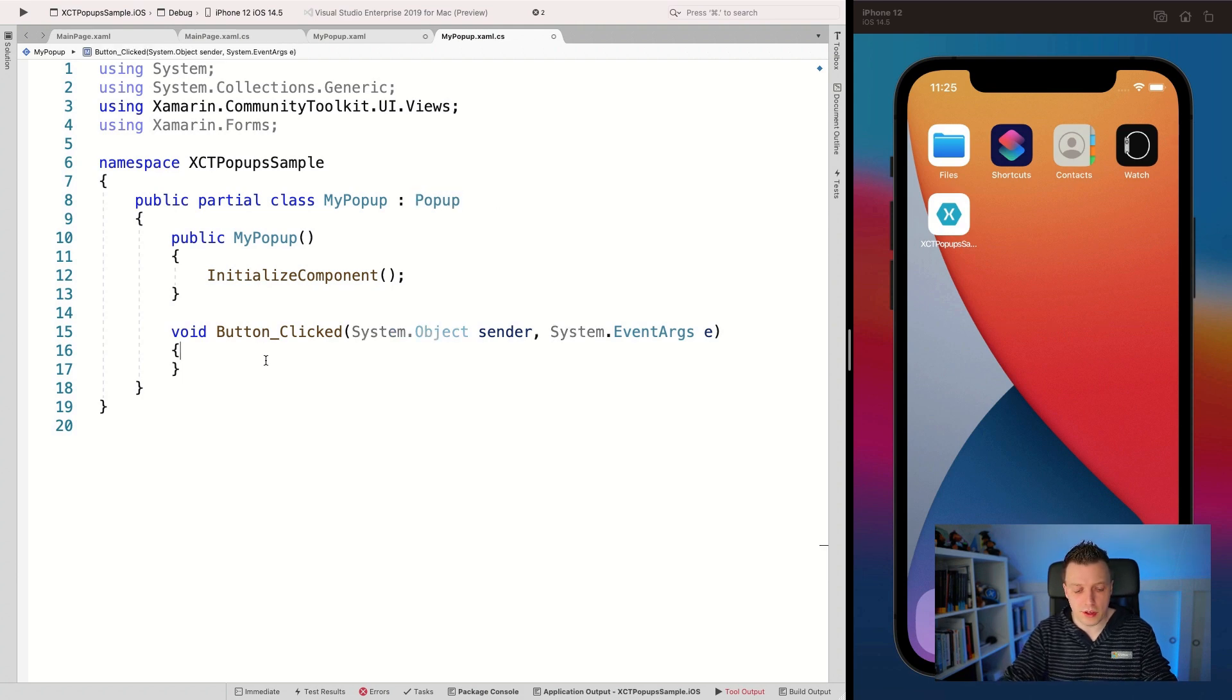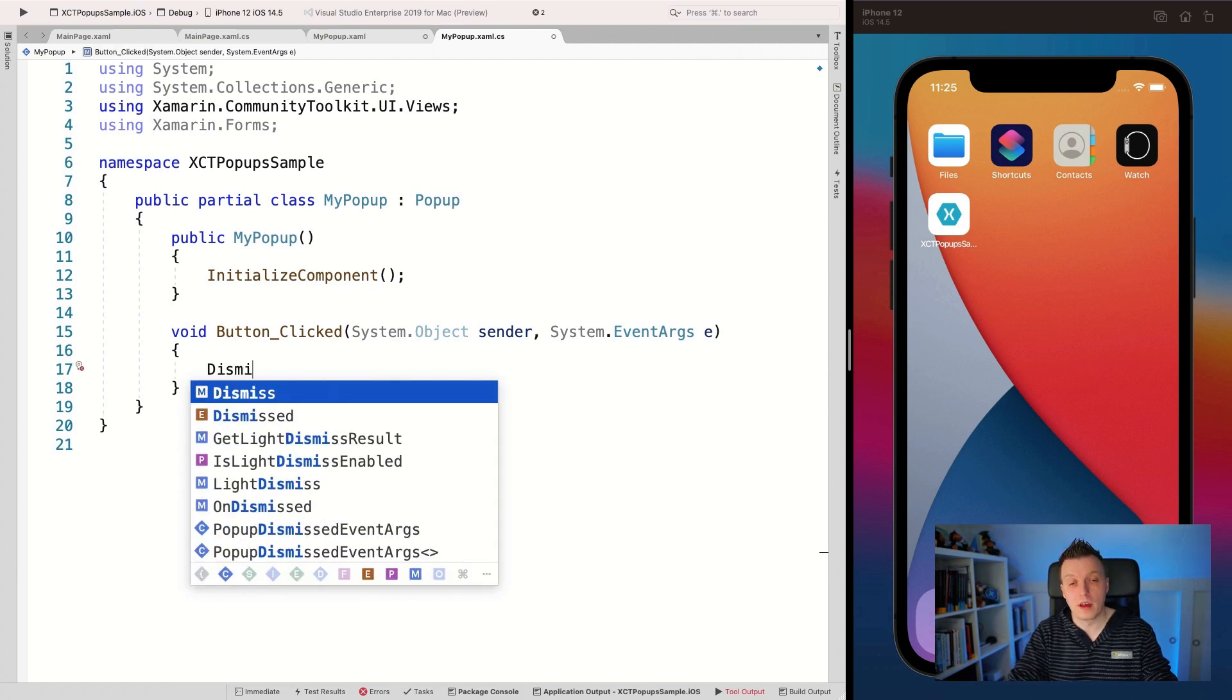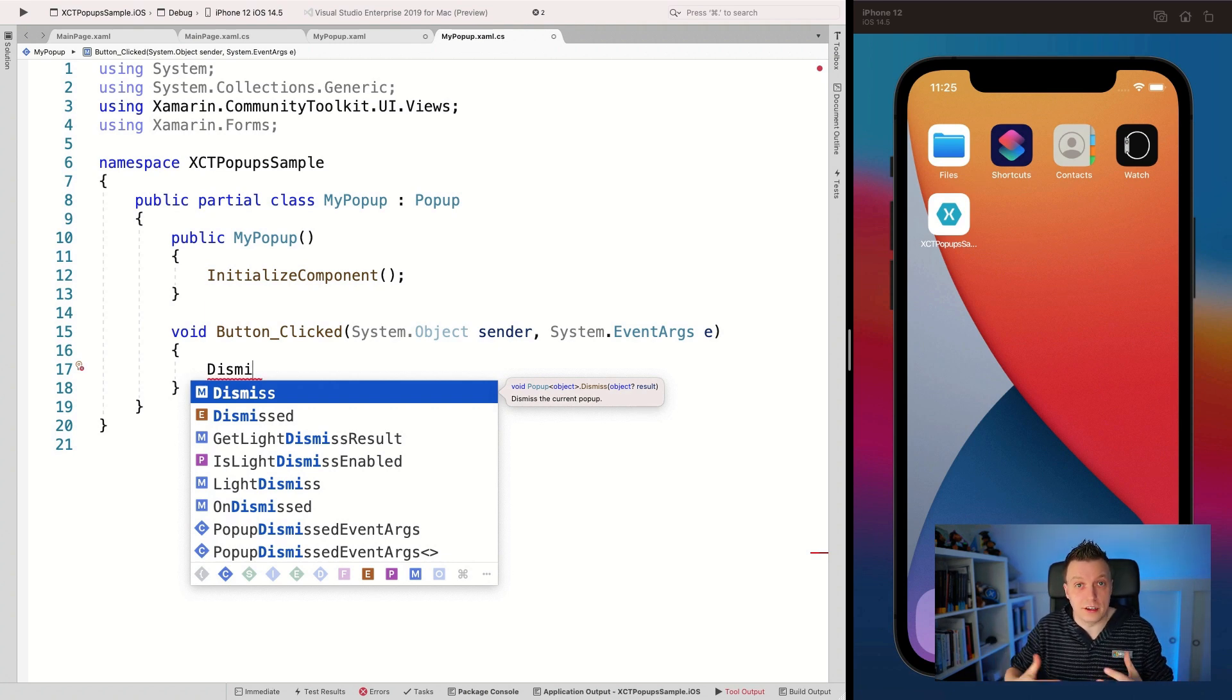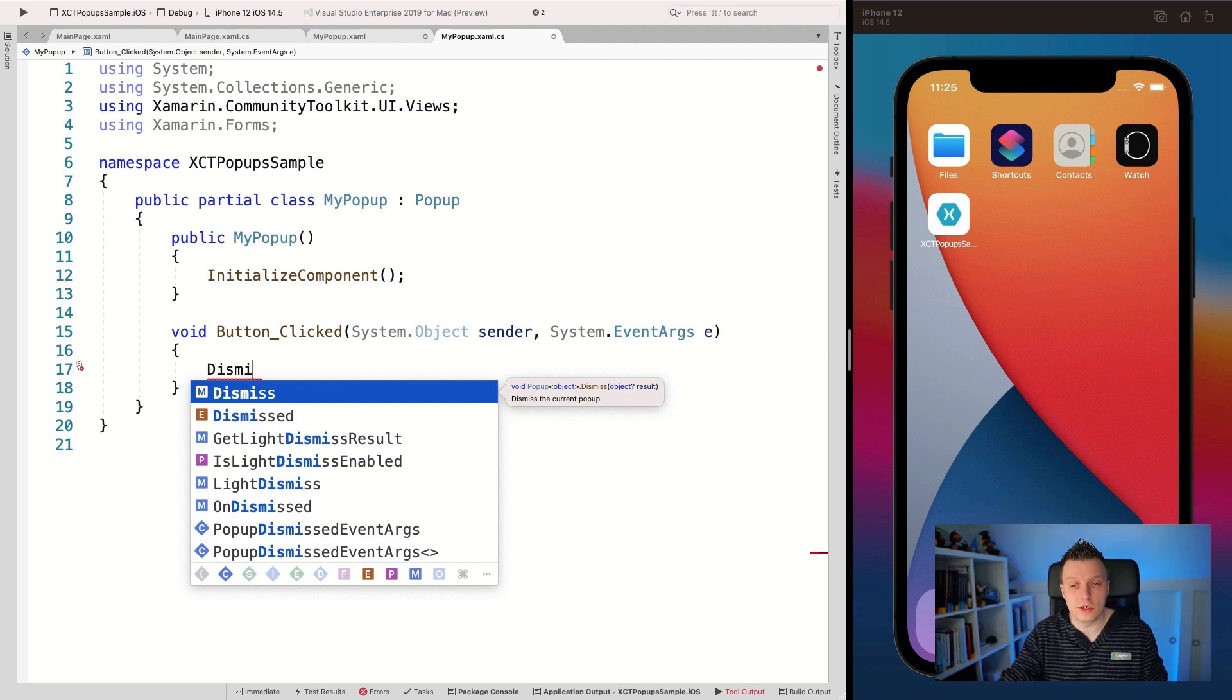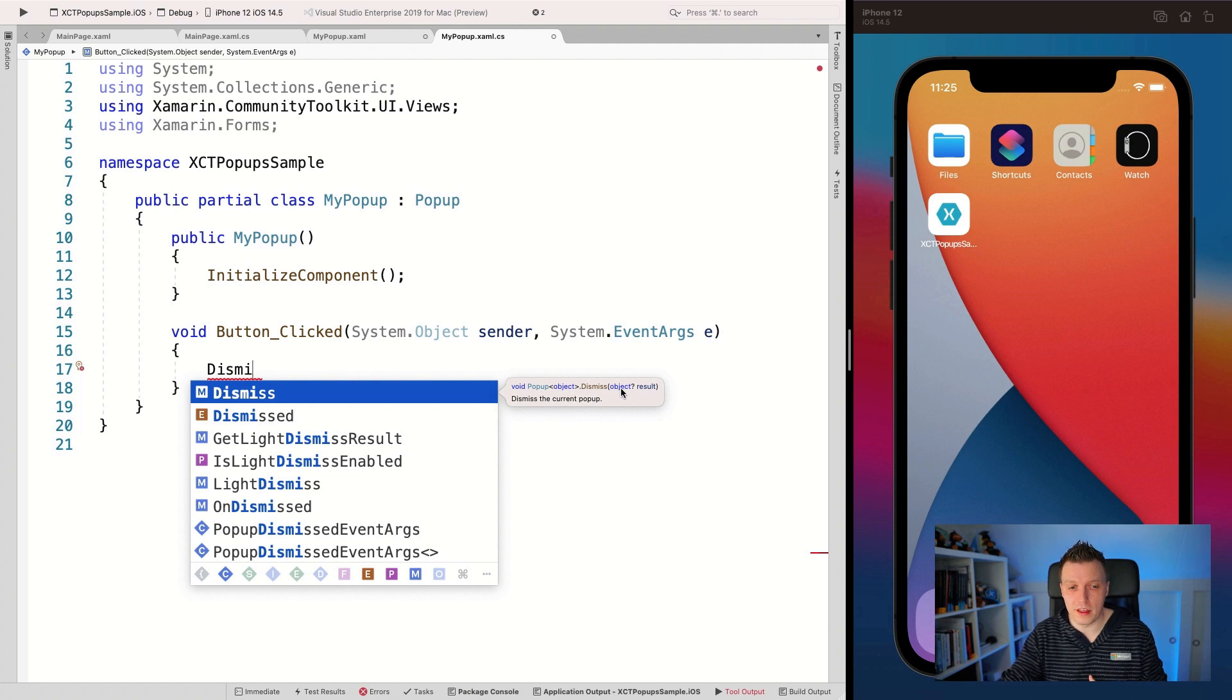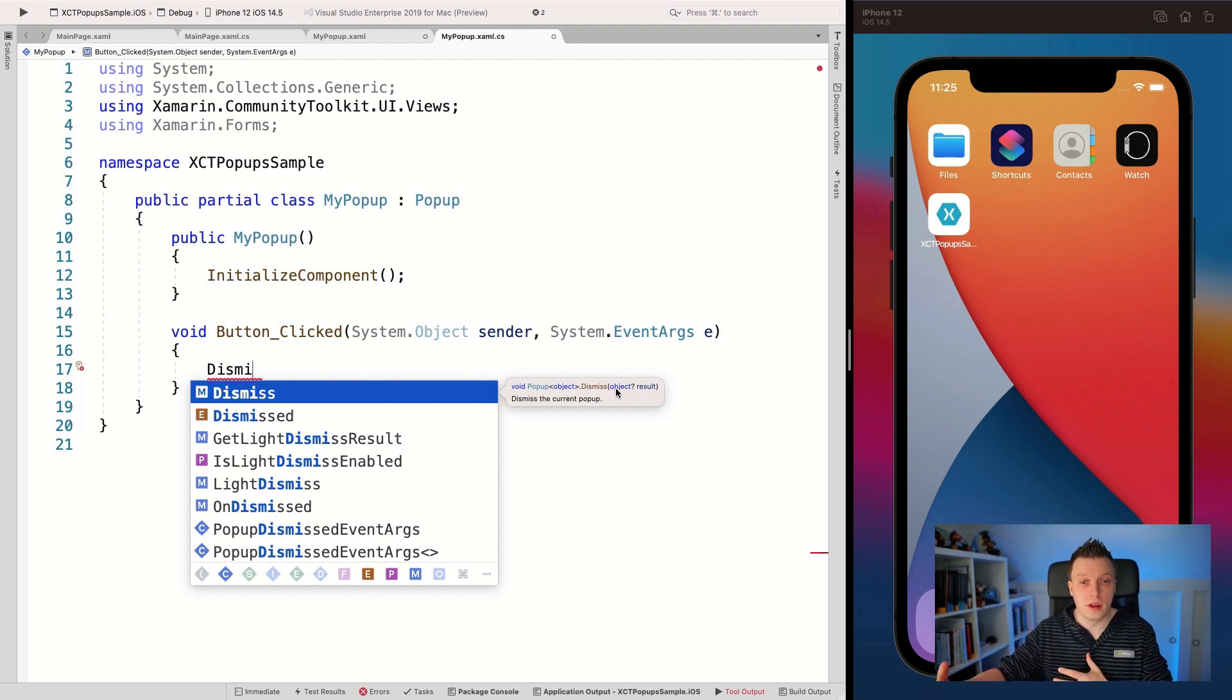And because again, we're inside of this popup, it has some new things, right? So you can say dismissed and this dismiss has, it has the functionality to actually dismiss this popup. And you can also see that it takes an object, which can be null. So in this case, we're not going to specify anything, but you can also give it like a return value this way.